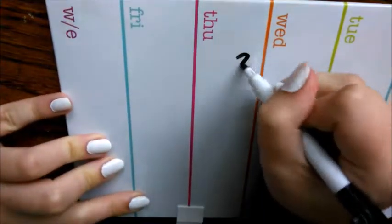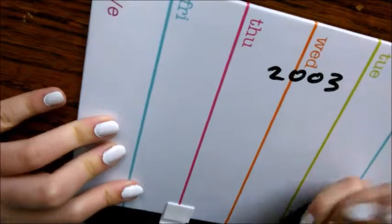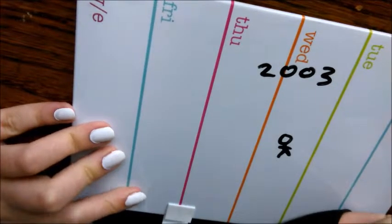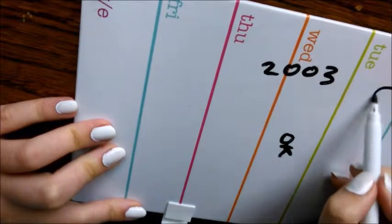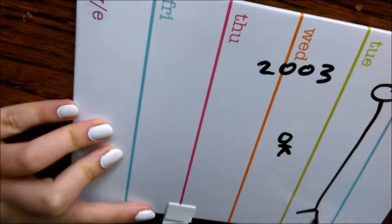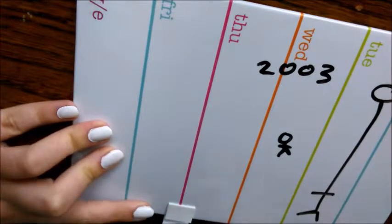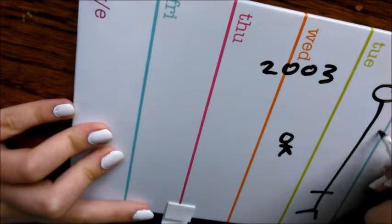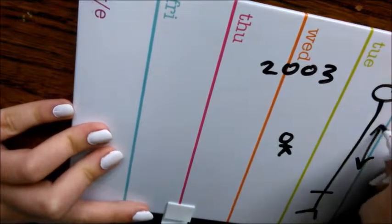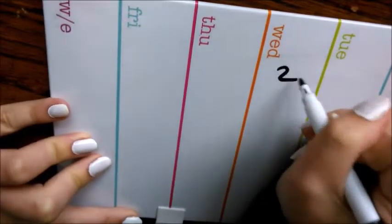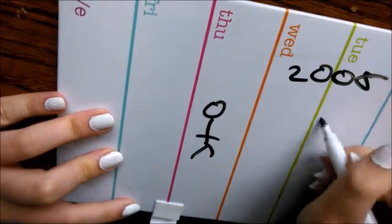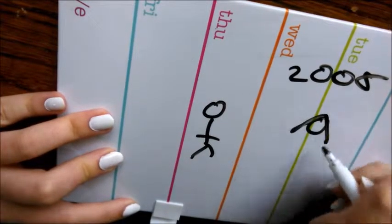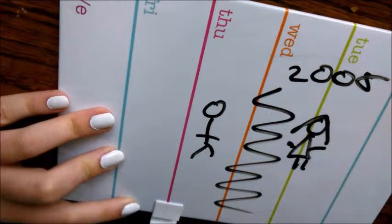And then in 2003, my brother was born and 13 years later, he's now roughly this tall. That's his neck. When I was 8, my mum and my dad broke up.